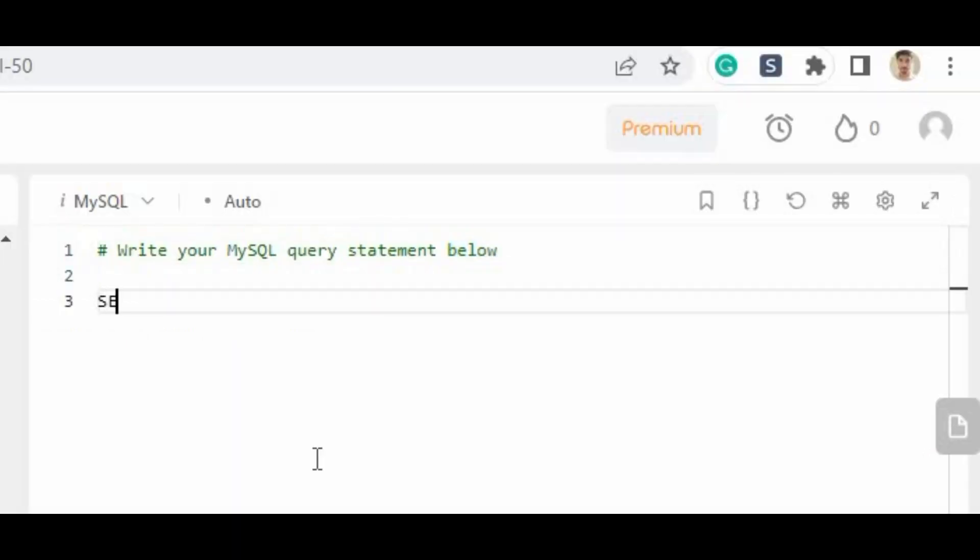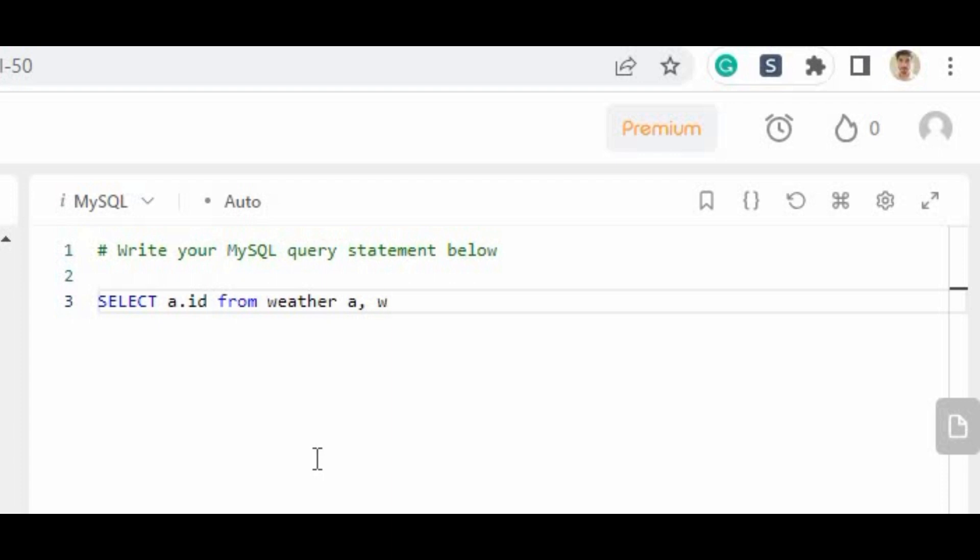For that purpose we have to write the query. That should be SELECT a.id FROM weather a, weather b. A is basically the alias, so a.id from the weather table, and we have to write the alias. After comma we have to put weather b. That is, we are applying the self join with its own table, because self join only applies to its own table. So we just created another alias with b.